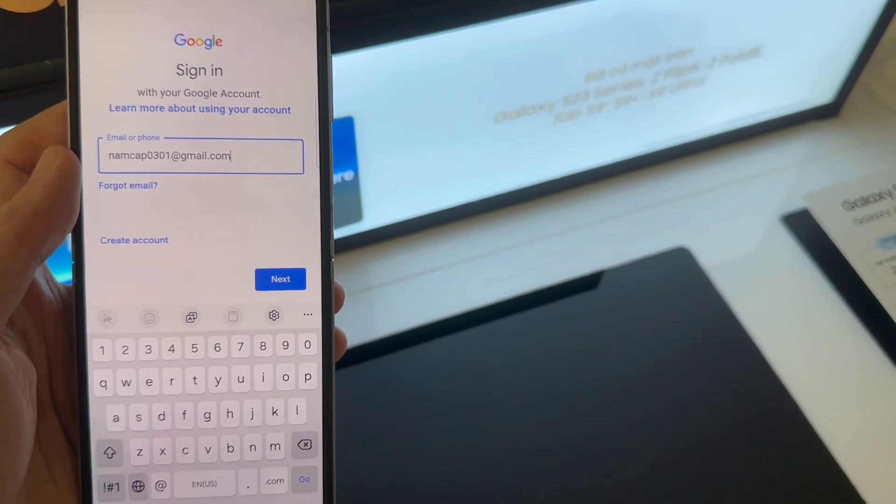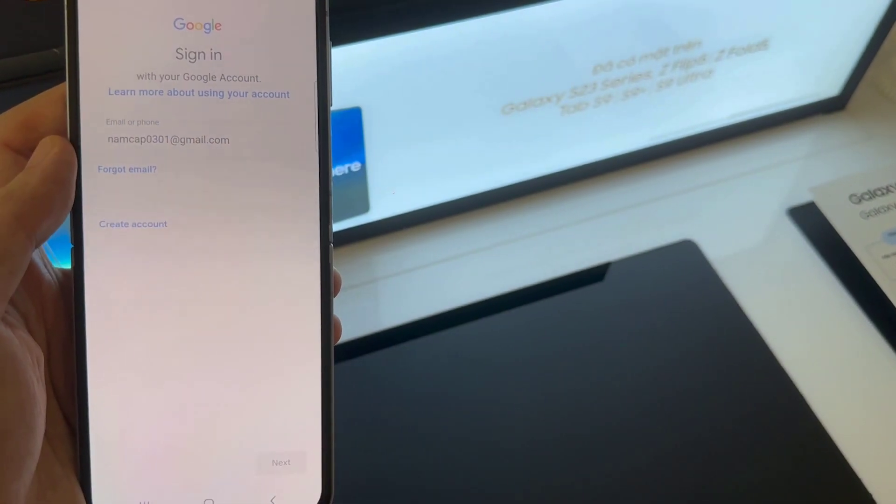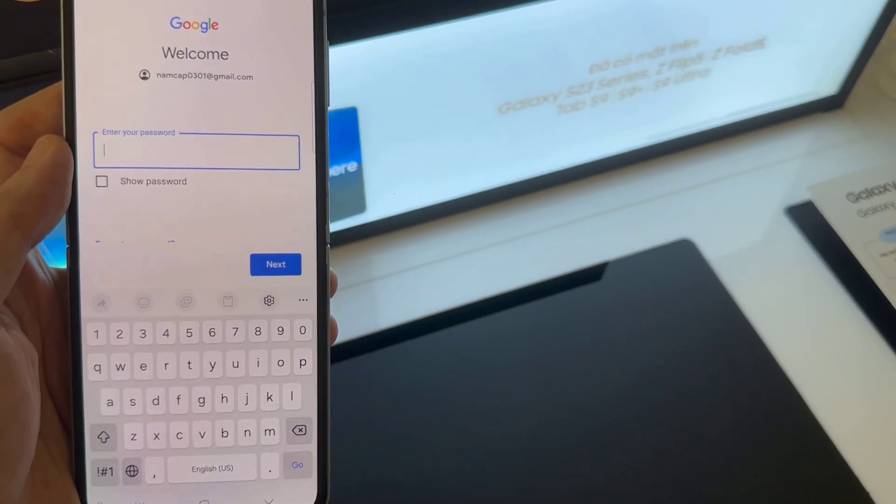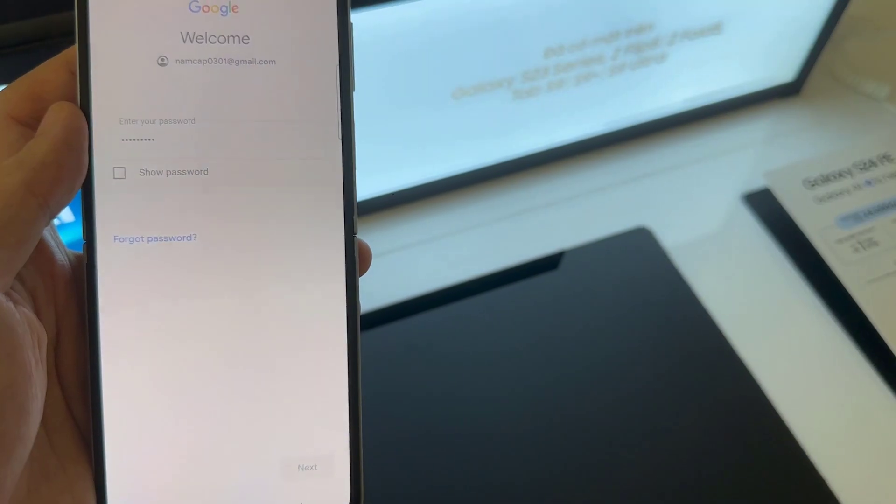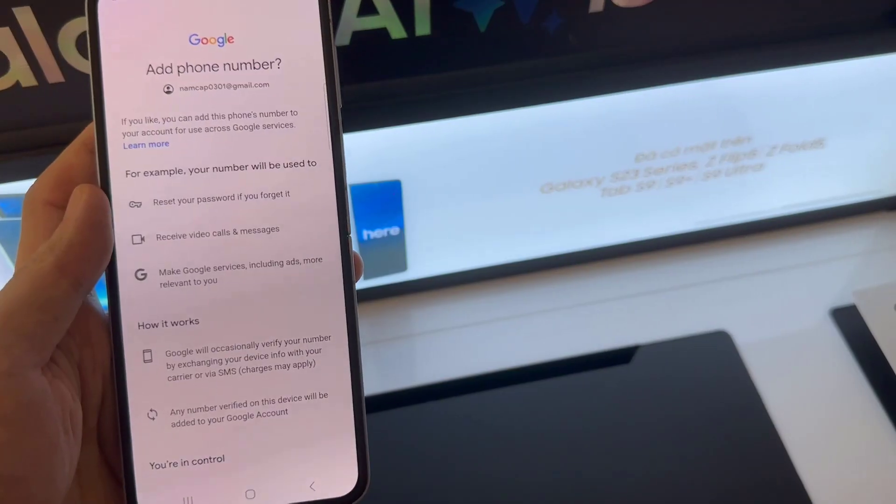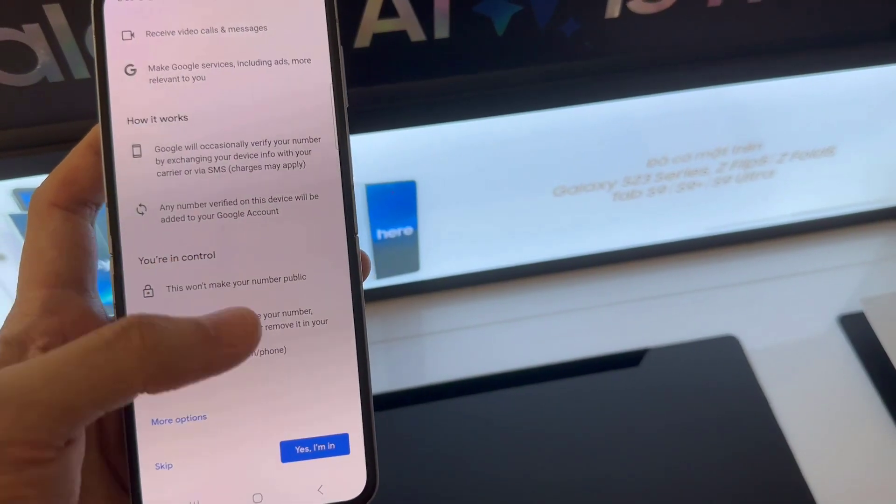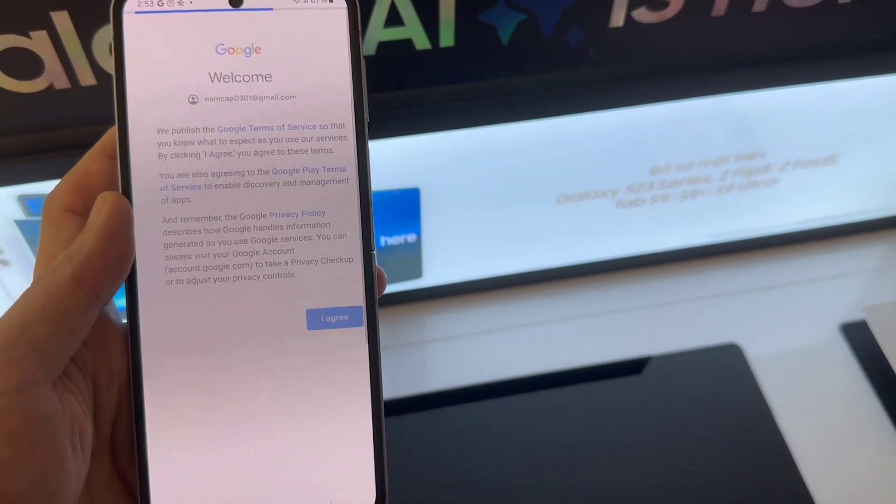Enter your email address, then tap Next. Enter your email account password. Depending on the security settings of your account, your phone may ask you to verify.